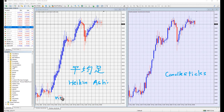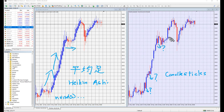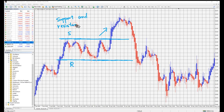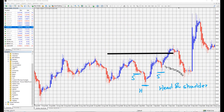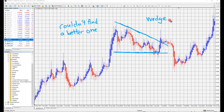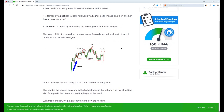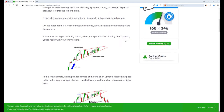Heikin Ashi, compared to candlesticks, provides a clearer version in terms of filtering out noise and volatility to better identify trends, potential reversal points, and can be blended with classical technical analysis like support and resistance levels, head and shoulders, triangles, and other patterns. What you have learned about technical analysis that works on normal candlestick charts works the same on Heikin Ashi charts — it's the same, equal.